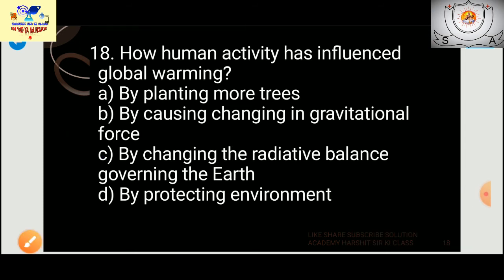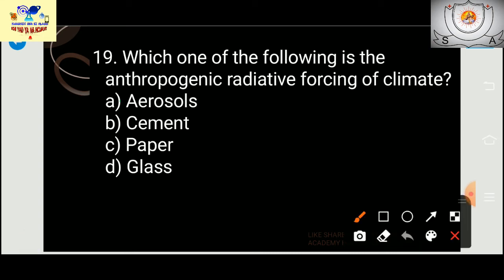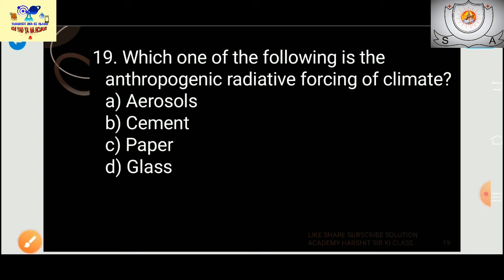Question 19: Which of the following is the anthropogenic radiative forcing of climate? The answer is aerosol — it is because of aerosol that changes occur in our climate. Not cement, paper, or glass — it is aerosol. The more harmful gases you add into the air, the more forcing it generates.